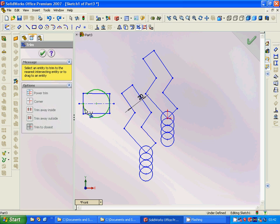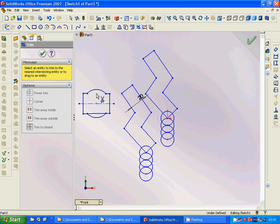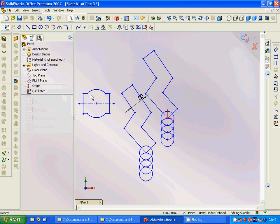We trim this one, this one, and this one, and we now have our final profile. That was all for this tutorial — see you in the next one.